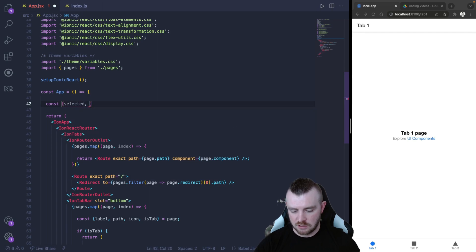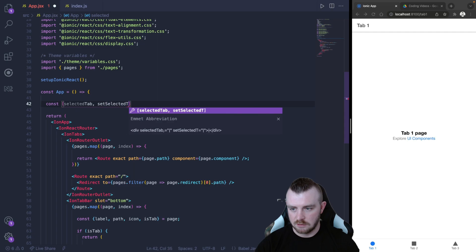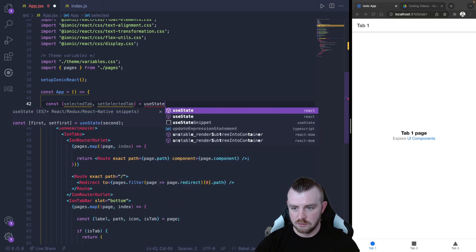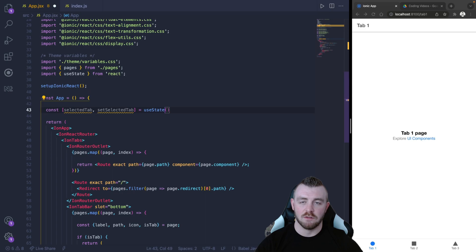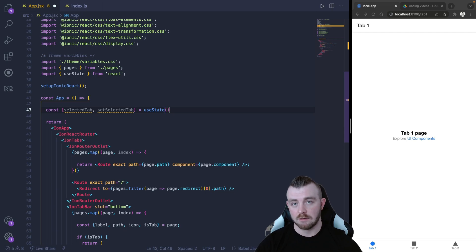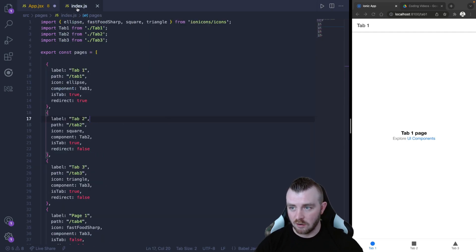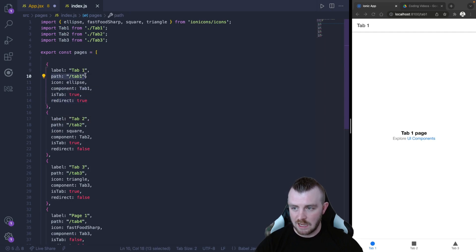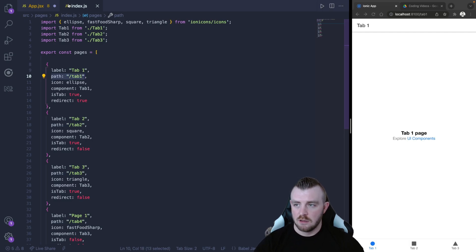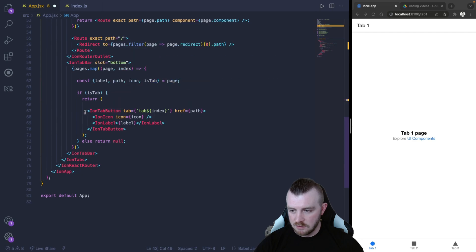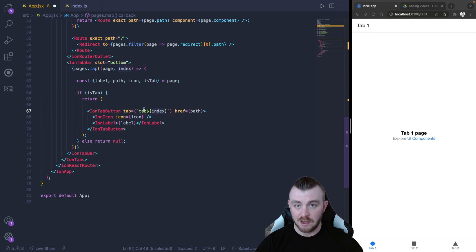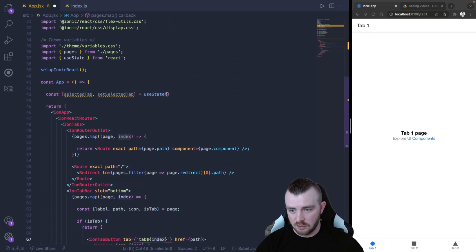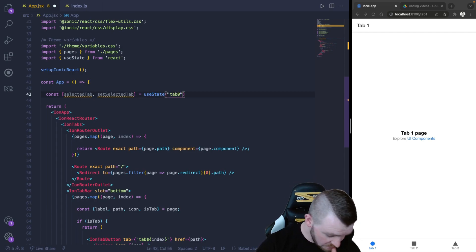So let's say selectedTab, setSelectedTab equals useState. And the initial value of the selected tab should be the first tab that your application redirects to. Now if we look inside our array of objects, we can see based on this redirect equals true that it is tab 1. However, in our ion tab button here, the tab is actually 0 because of the array 0 index.